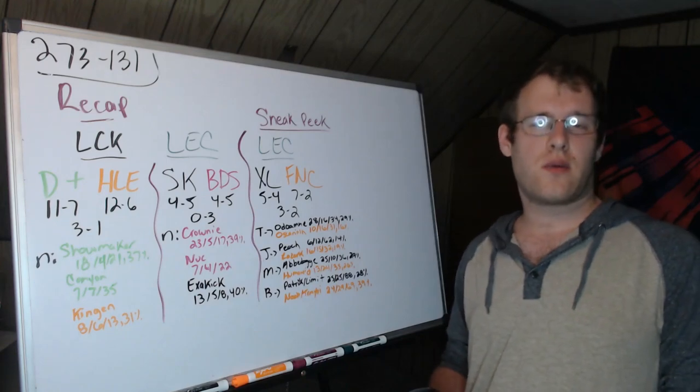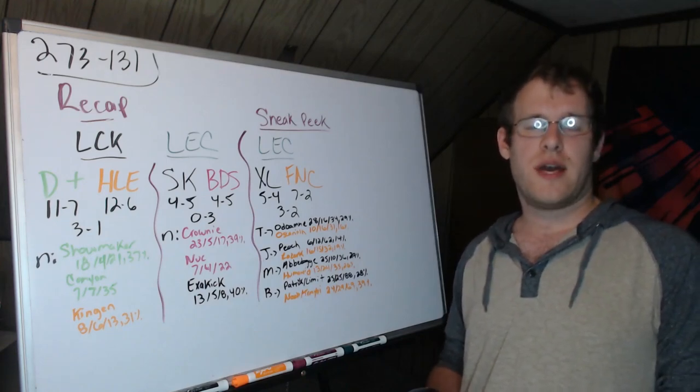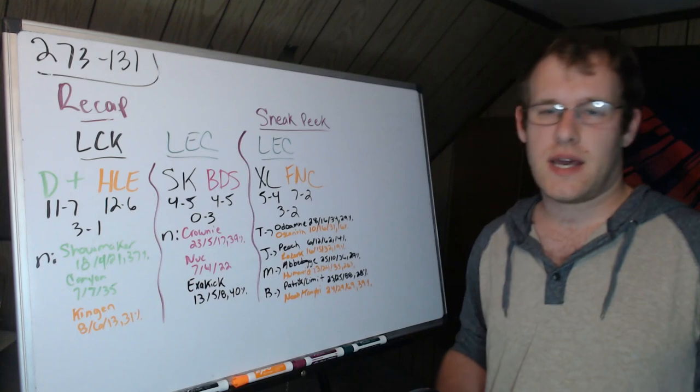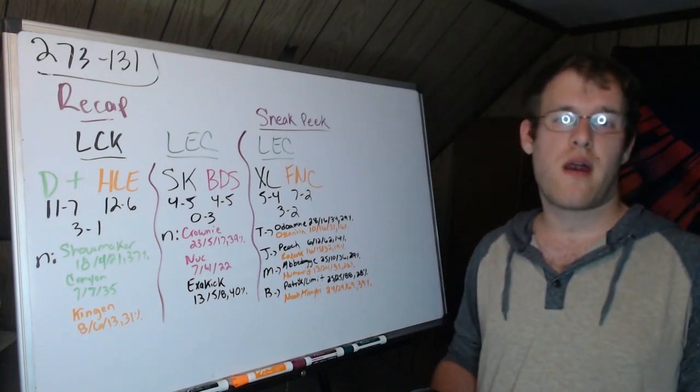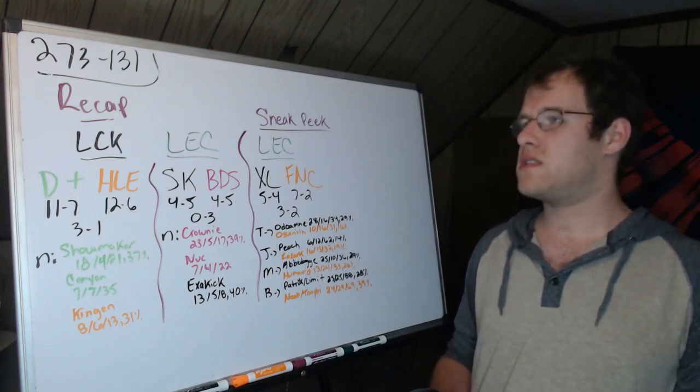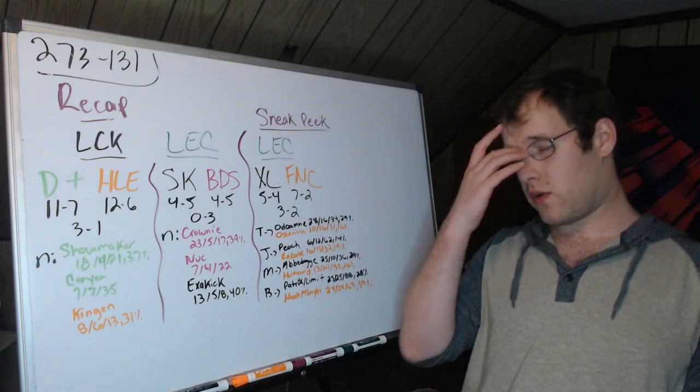Hello and welcome to tonight's LoL esports roundup where we cover the games from today in the LCK and LEC, and then preview tomorrow's series in the LEC season finals tournament.